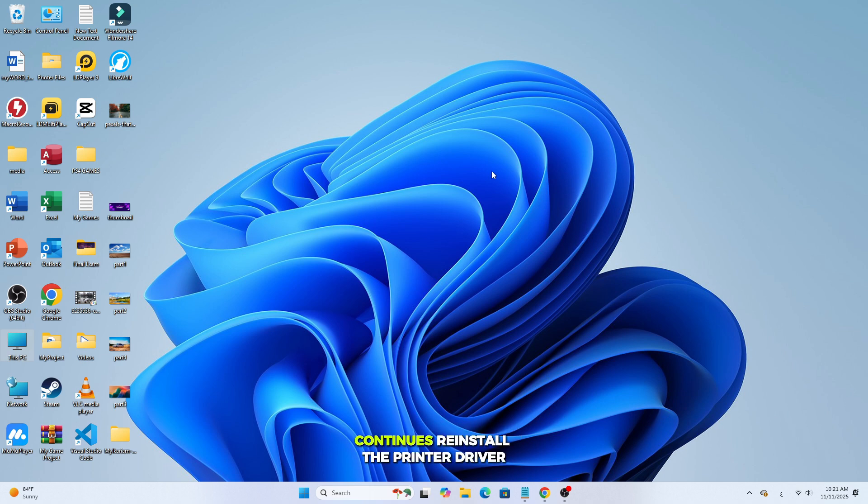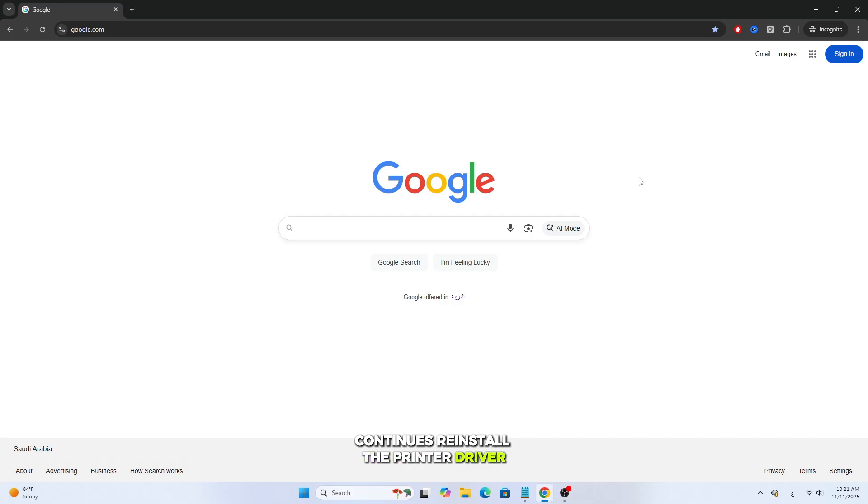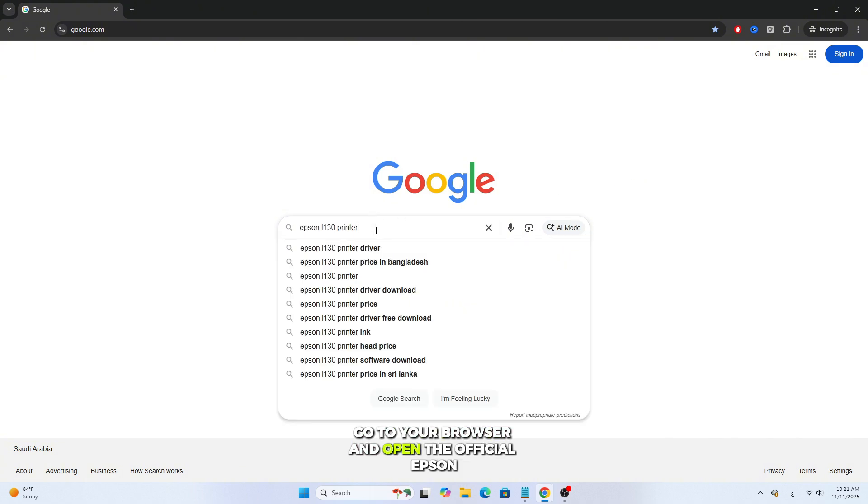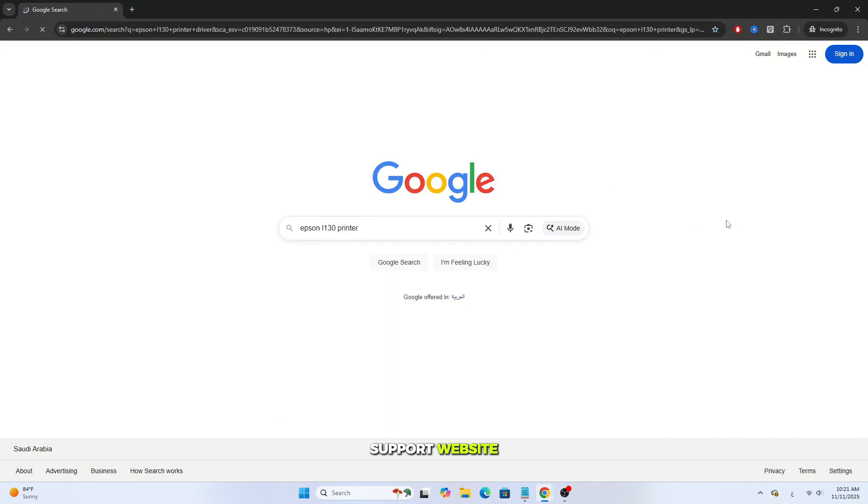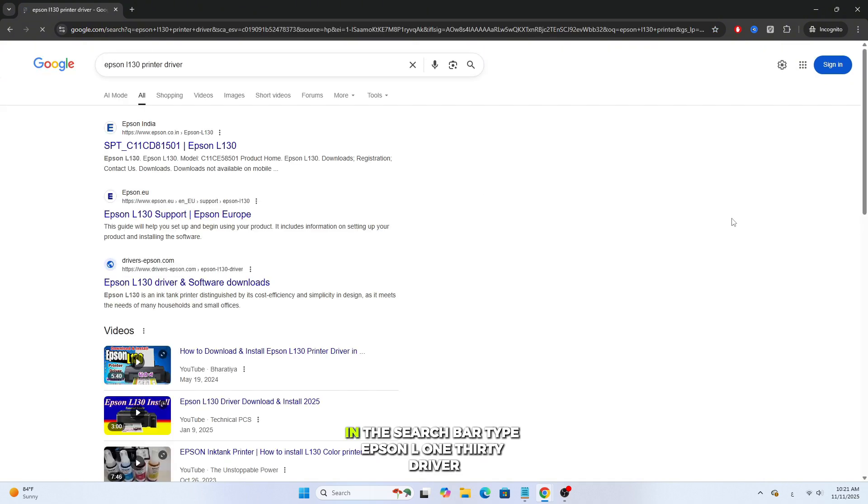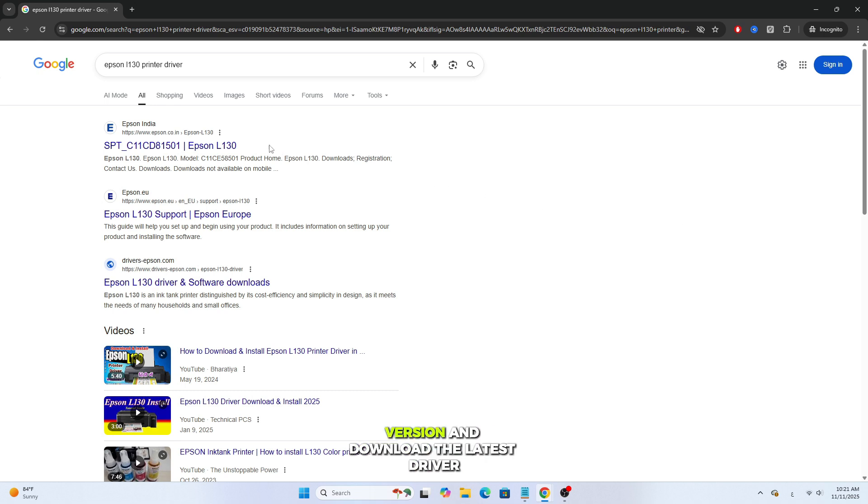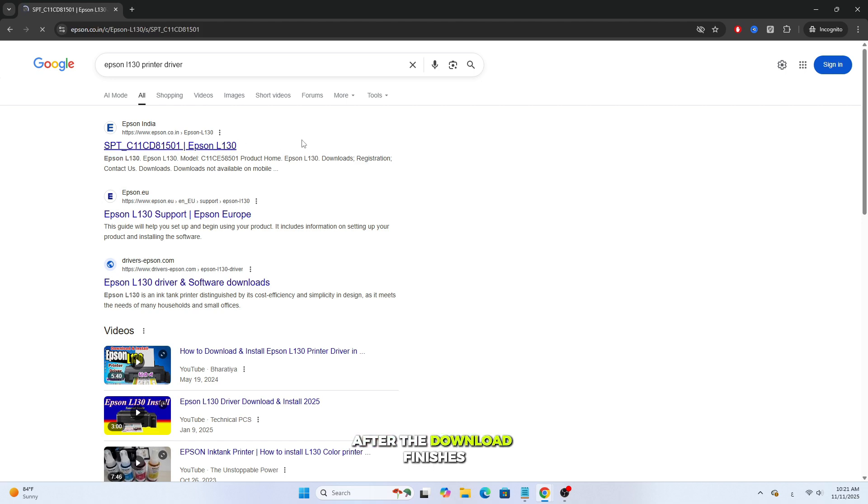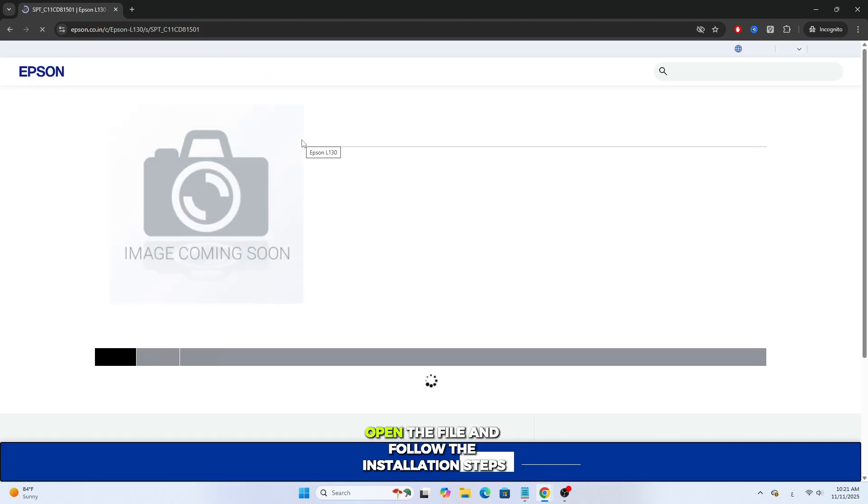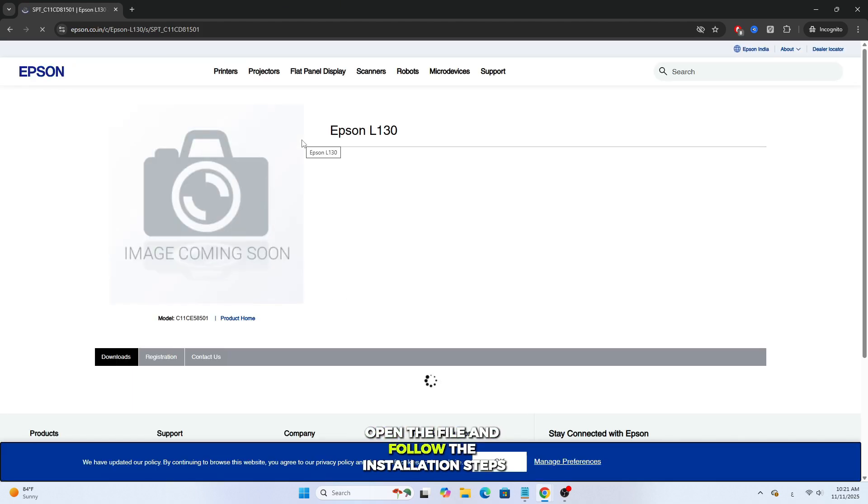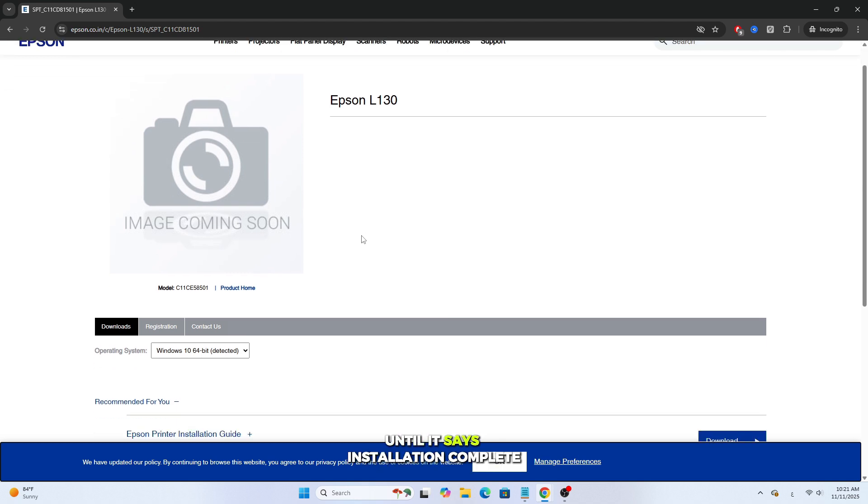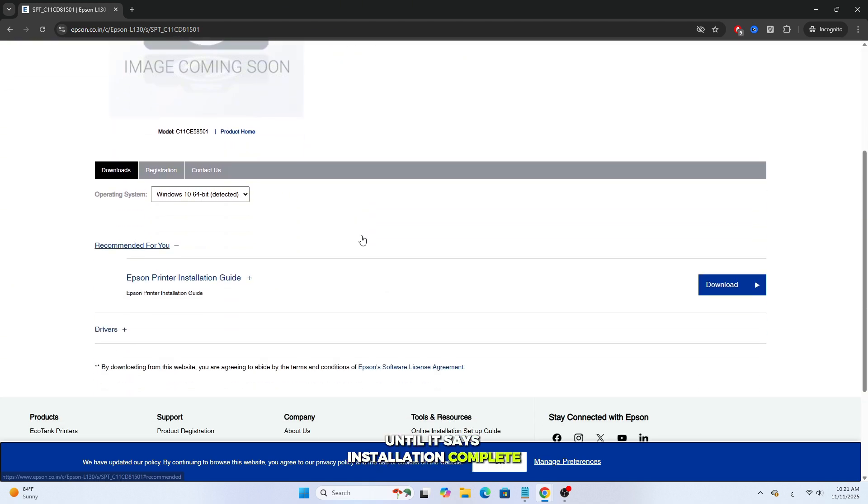If the problem still continues, reinstall the printer driver. Go to your browser and open the official Epson support website. In the search bar, type Epson L130 driver, choose your Windows version, and download the latest driver. After the download finishes, open the file and follow the installation steps until it says, Installation Complete.